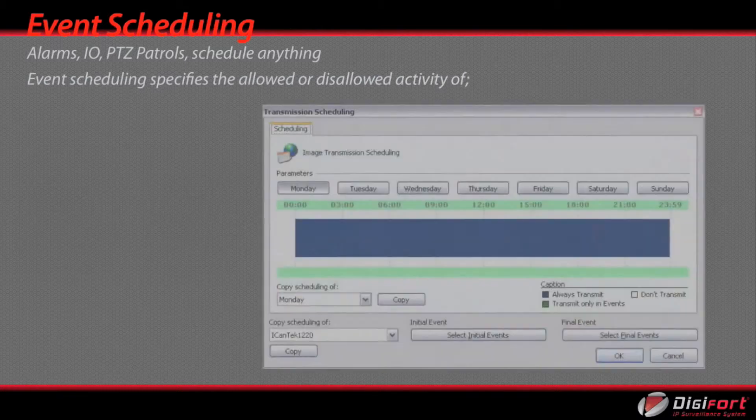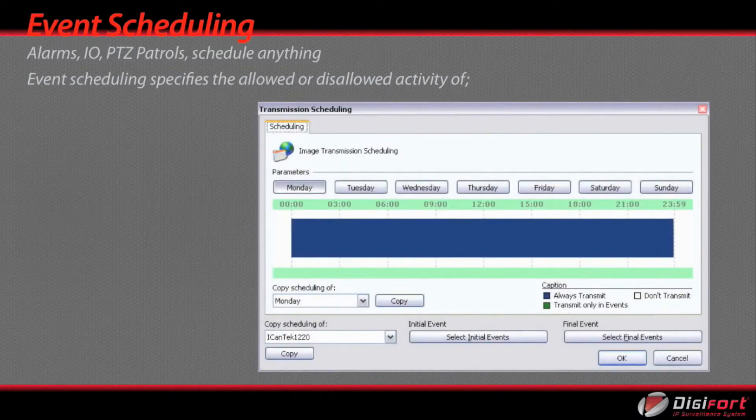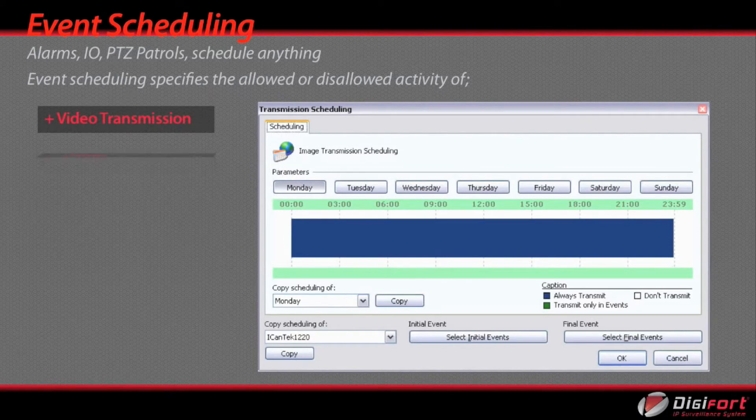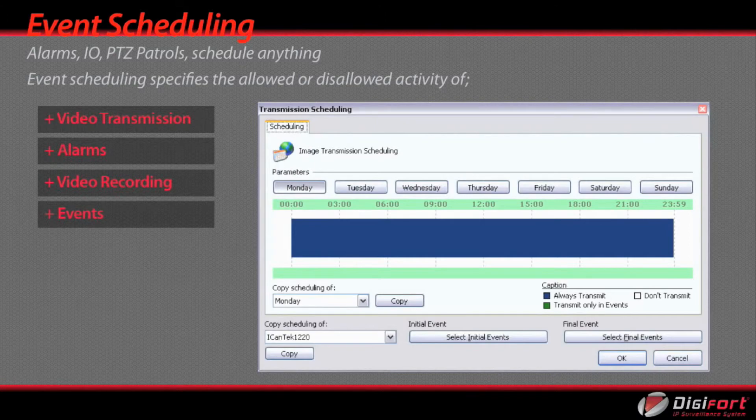Alarms, IO, PTZ patrols. Schedule anything. Event scheduling specifies the allowed or disallowed activity of video transmission, alarms, video recording, and events.